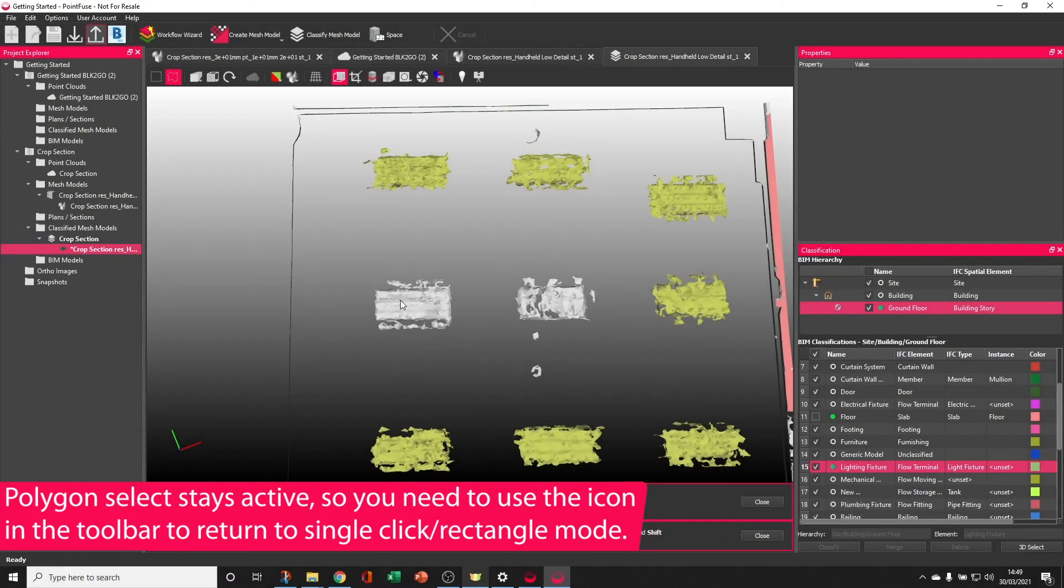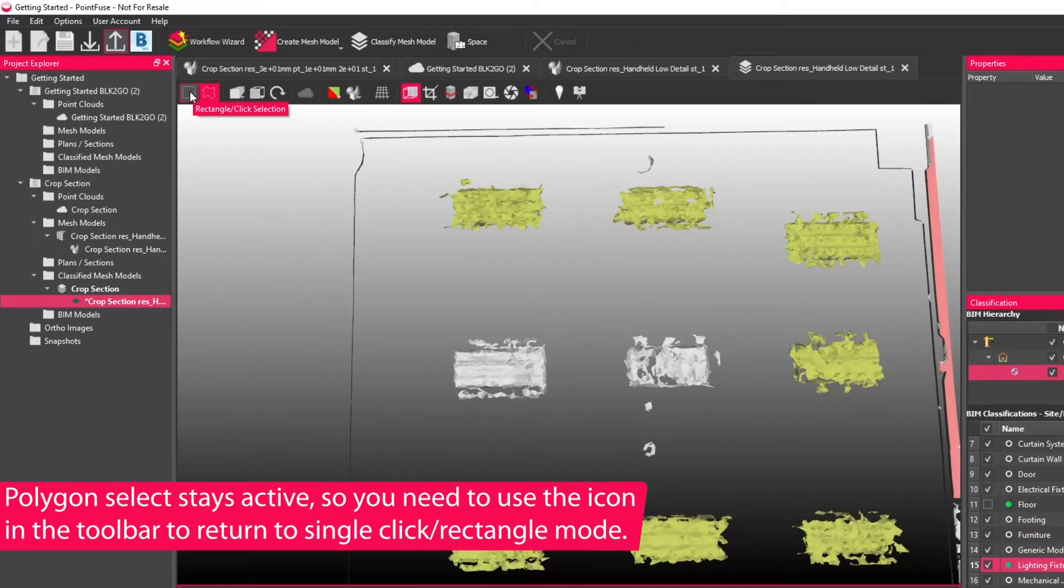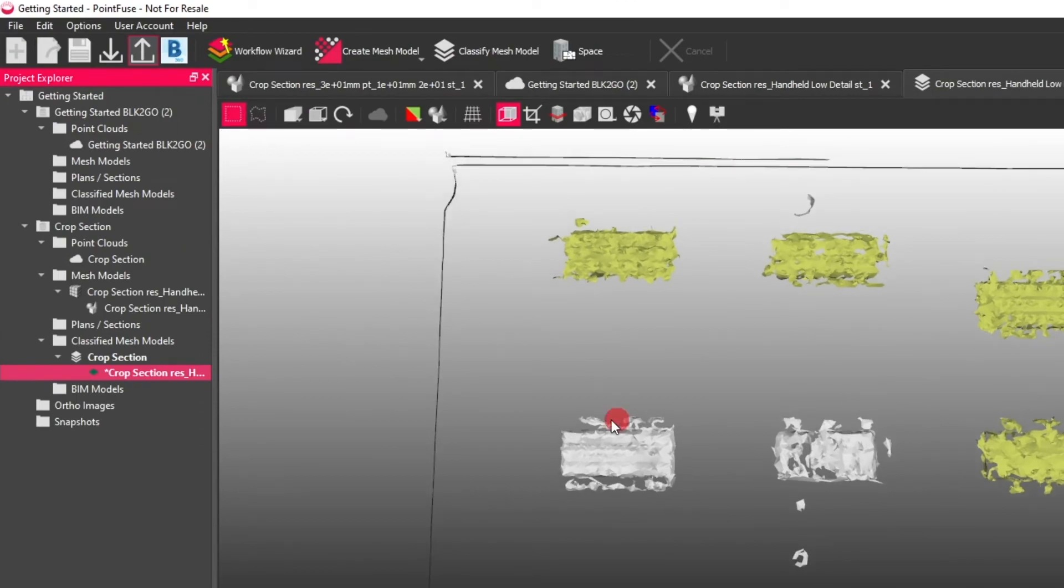As an additional tip, polygon select stays on, so to revert back to a single click or rectangle selection, you want to just reselect the option in the top left hand corner.